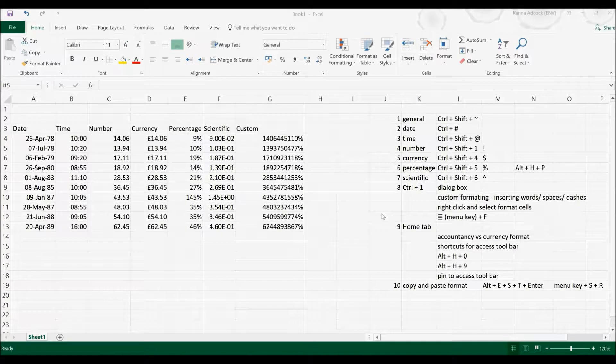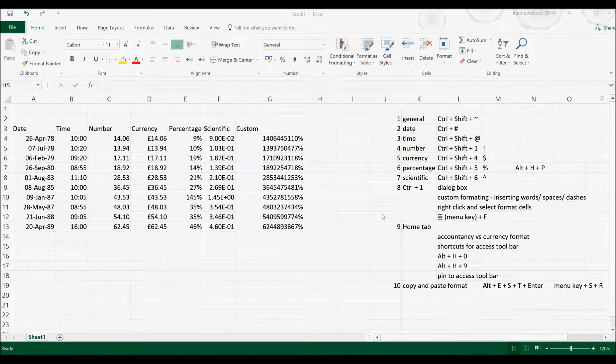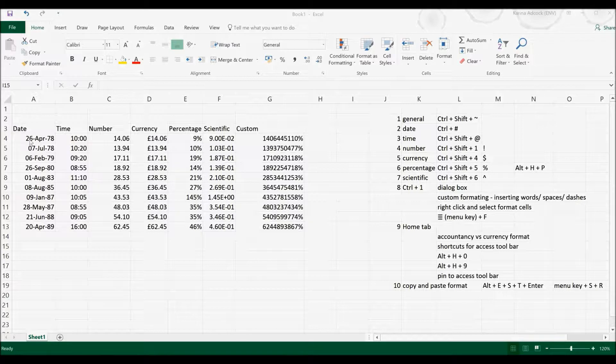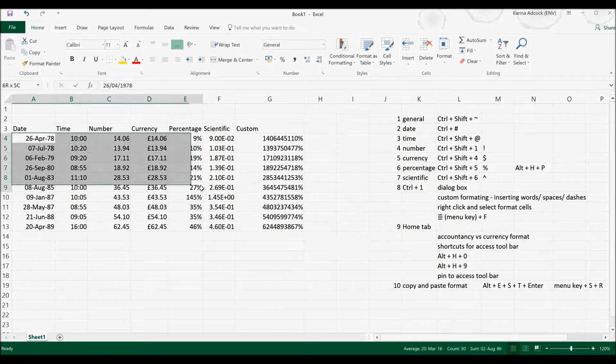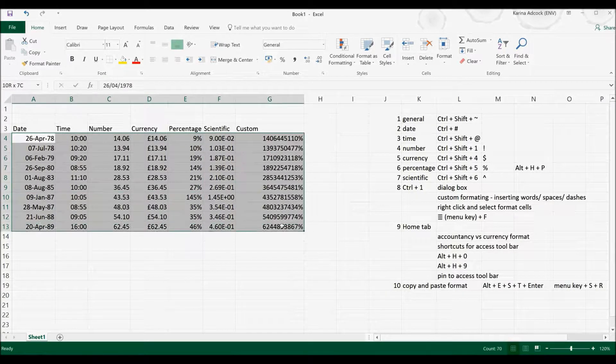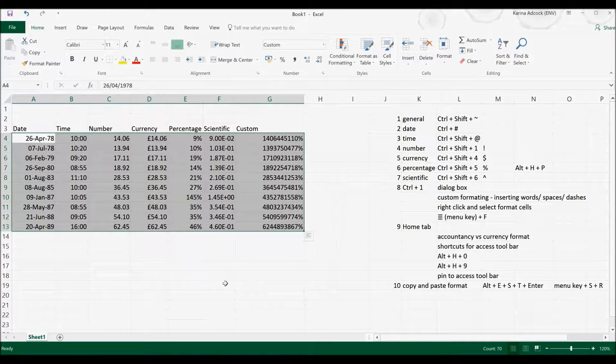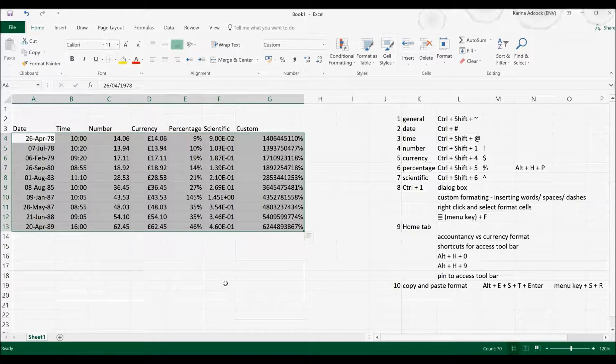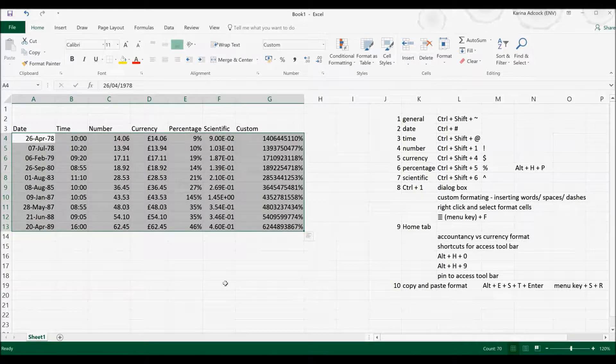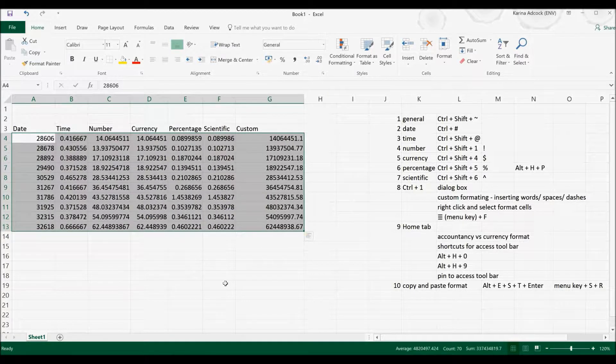Okay, so first of all, the default formatting in Excel is called General, and you can convert any cells into the General format by selecting them and pressing Ctrl, Shift and the tilde symbol.